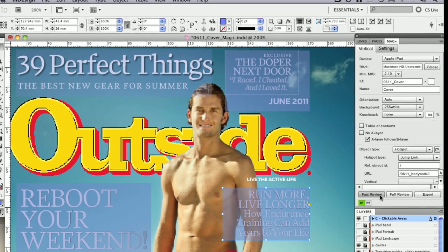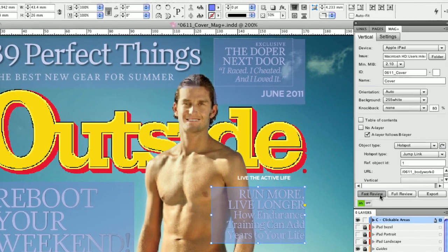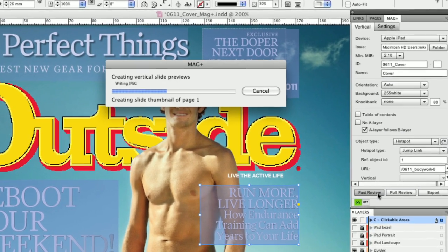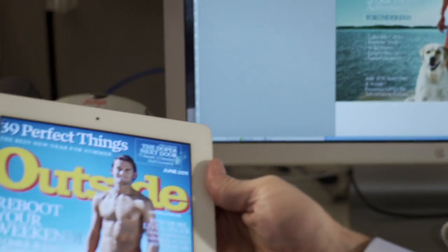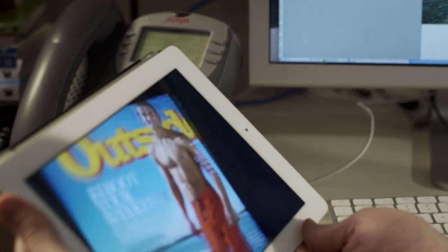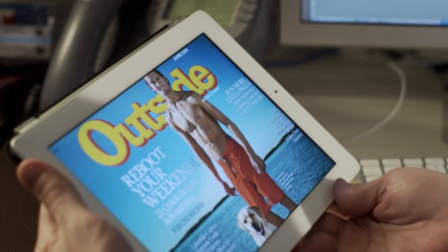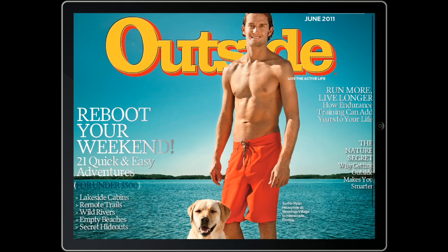Instantly preview your design anytime on the tablet with the MagPlus Reviewer app, free in the iTunes store. It's like having a print button for the touchscreen.